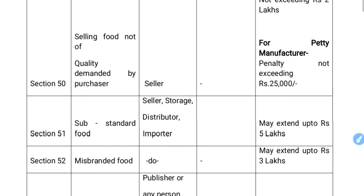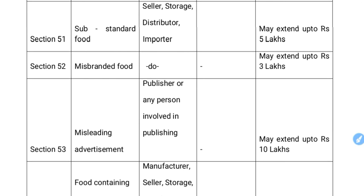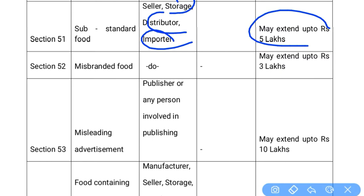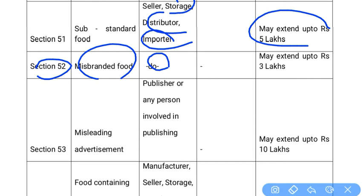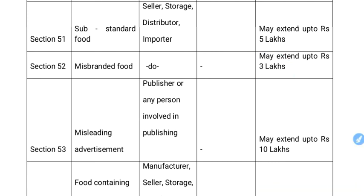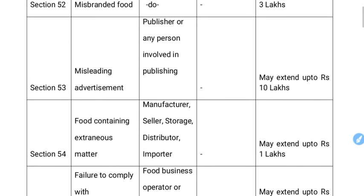Section 51 covers substandard food — this may apply to the seller, storage operator, distributor, or importer. Section 52 covers selling misbranded food, also applicable to seller, storage, distributor, or importer, in which case the fine may extend up to ₹3 lakhs.